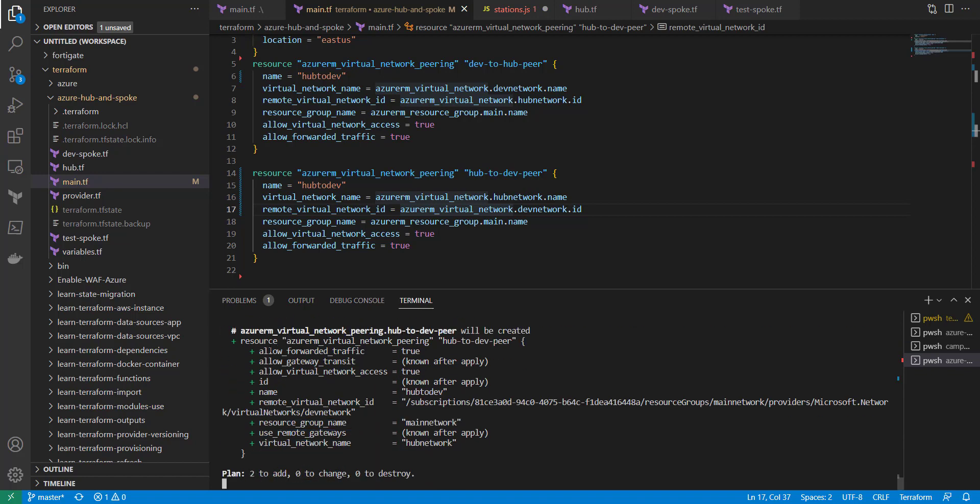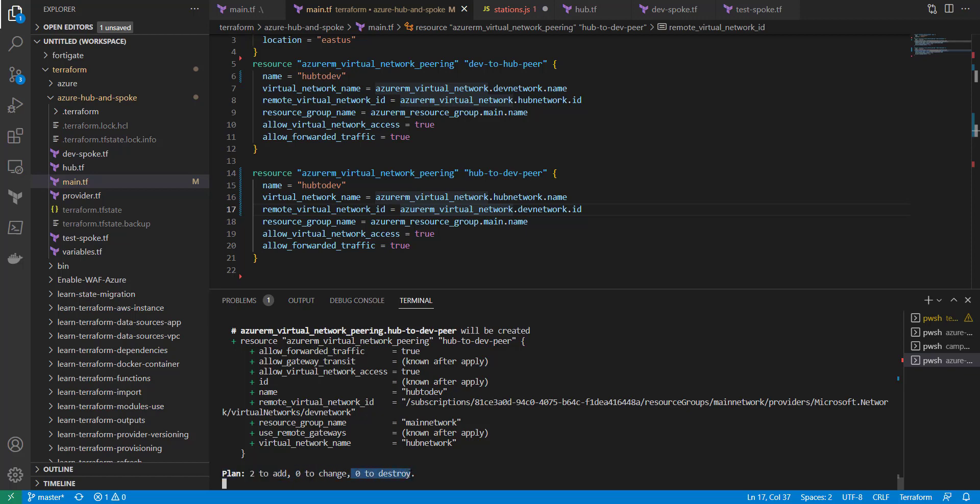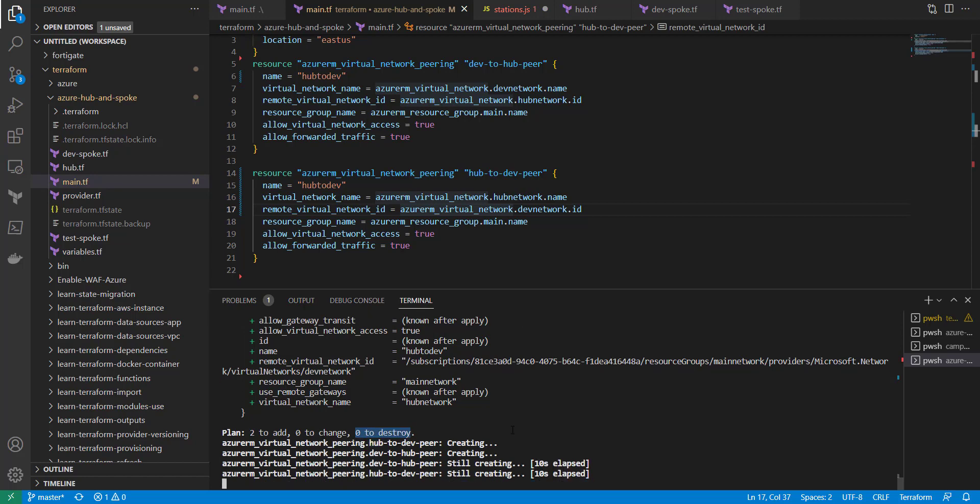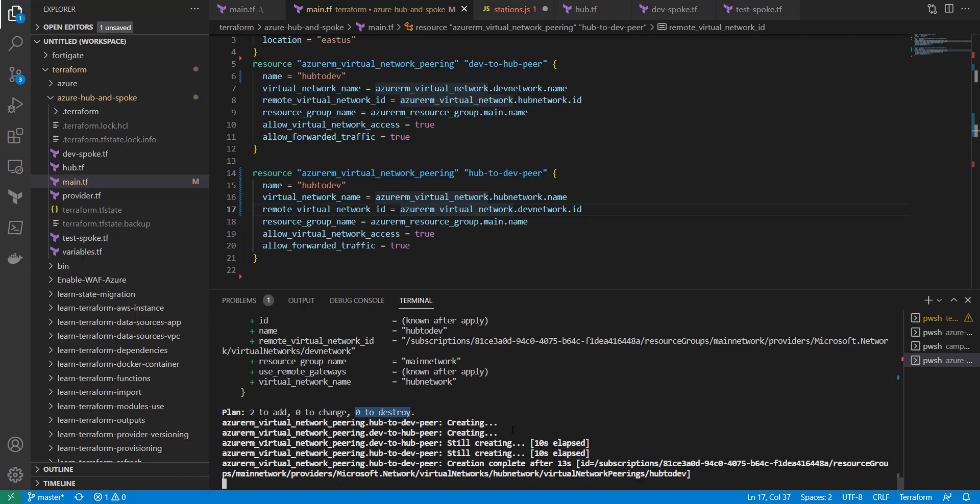And then you want to make sure, since I did the auto-apply, it's automatically going to apply the resources without me saying yes. So in an environment where you have live resources, you'll want to do the Terraform plan just to make sure that there's no resources being destroyed, in case you have existing peering connections going to other parts of the network.